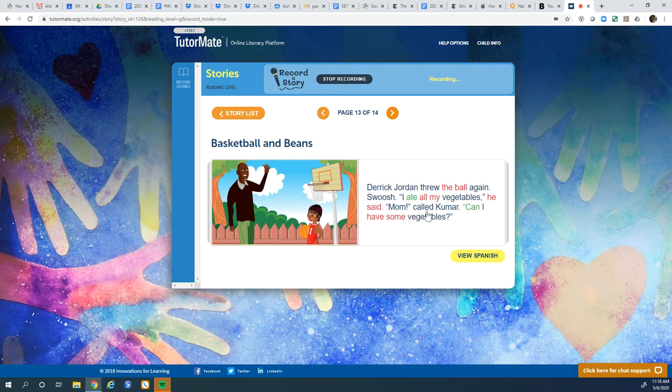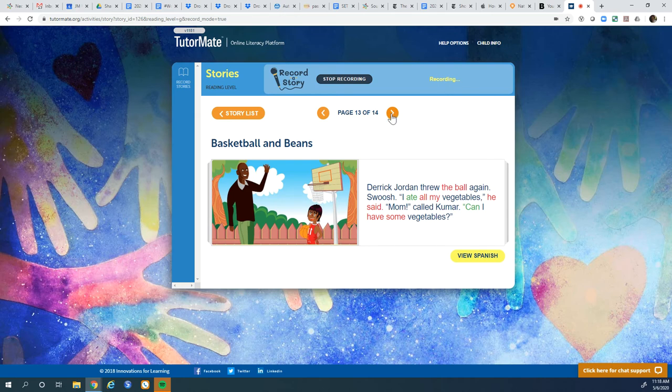Mom! Called Kumar. Can I have some vegetables? Well, that was a good story, huh?